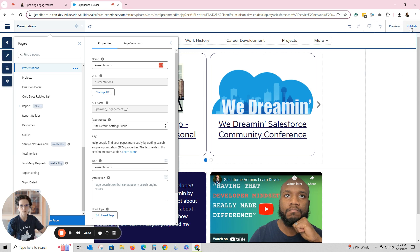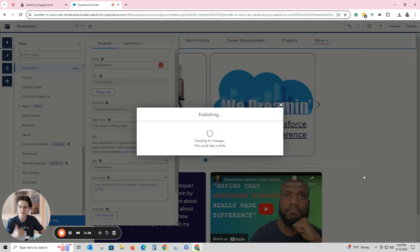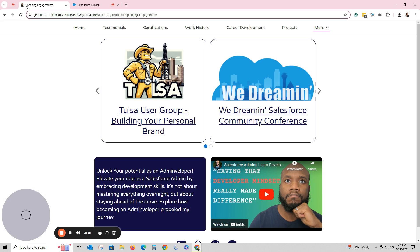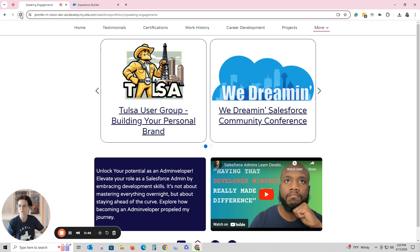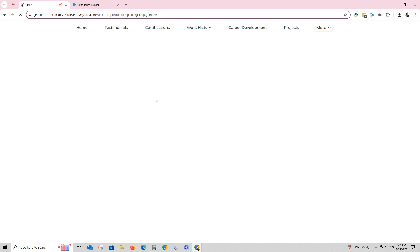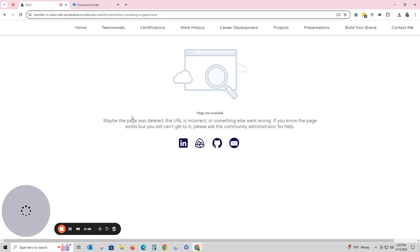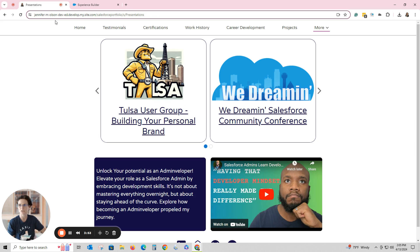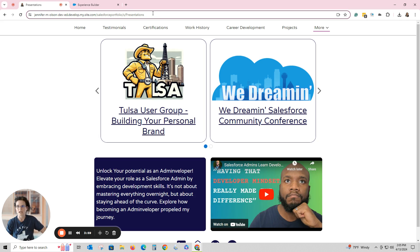I'm going to hit Publish — Publish is the same thing as the Save button in Experience Cloud. It says it's ready. We're going to double check. Sometimes it takes a little bit, and right now it's not quite ready, so I'm waiting for it to change over. Let's click Presentations again — and now it's ready, it just takes a few minutes. It now says 'Presentations' in the tab, 'Presentations' in the URL, and that matches what my site says.